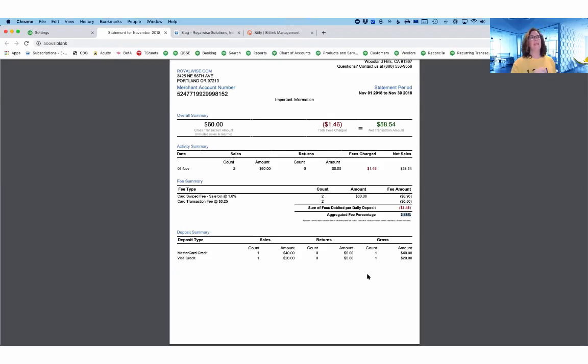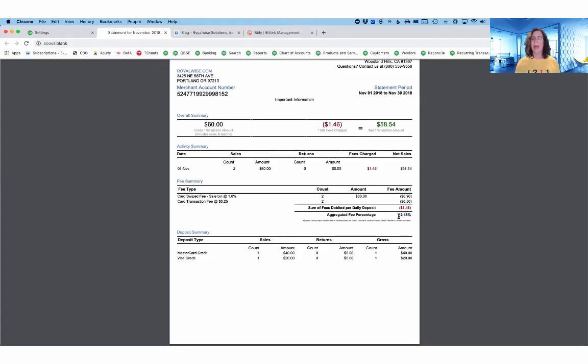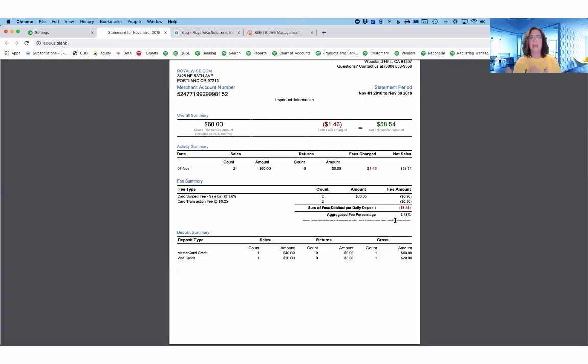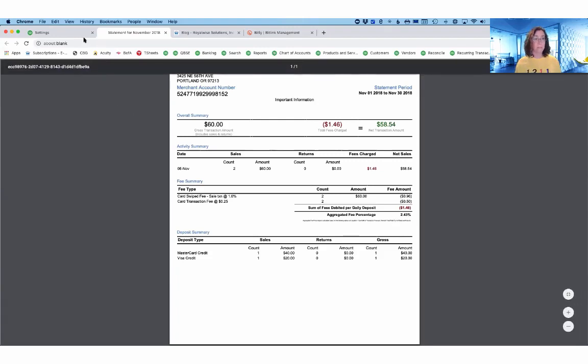But there's swipe fees. There's fees if you key it in. There's fees if you invoice. They all are different. So this tells you what the average is. And you can see here that my average aggregate fee percentage is less than the rate if I was using Stripe or Square. So that's an easy way to make that apples to apples comparison.